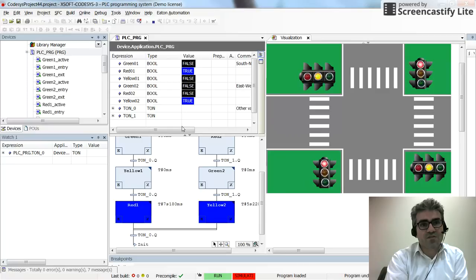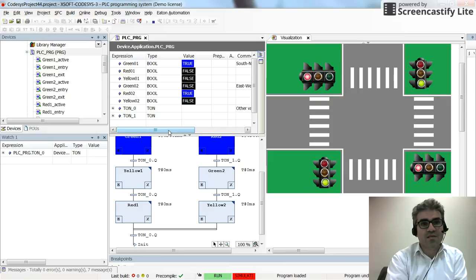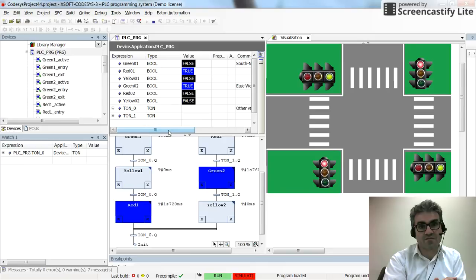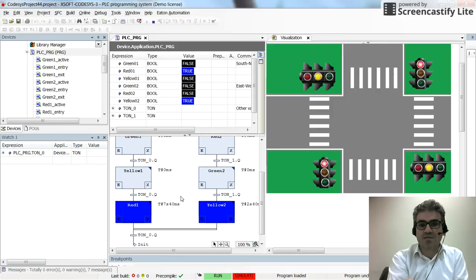In another video I'll show a much simpler way of doing this by referring to the implicit variables associated with SFC steps. That will be the subject of a future video. Thanks for watching — please share if you found it useful, and see you next time.